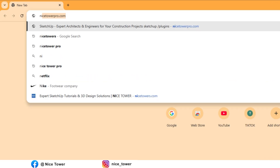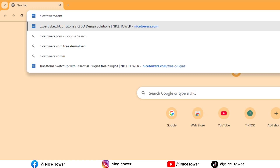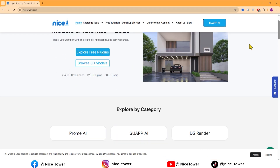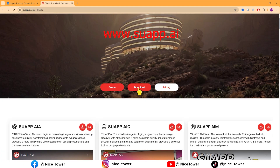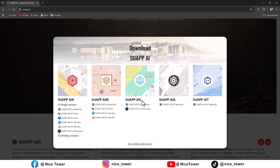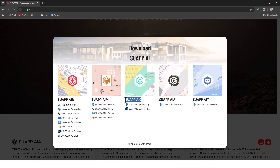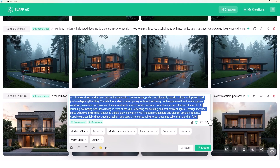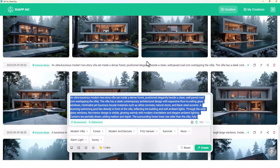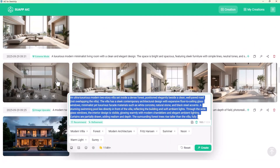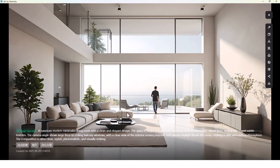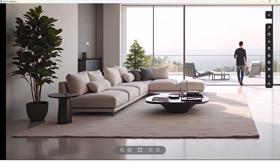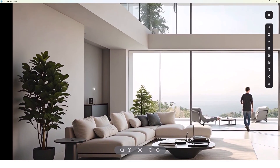Today we will learn how to use Swap AI and the AI for SketchUp option. Swap AI is an AI-powered tool that turns your text descriptions into static 3D interior and exterior renders. Instead of modeling manually, you just describe your idea and it instantly creates photorealistic designs.